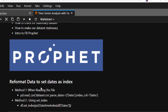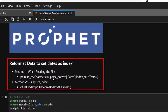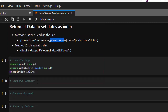When working with time series data, most datasets have to be reformatted so that the date is set as the index, which is very important. The most common method is to use the parse_dates argument and set the index column when reading the data. You can also set the index as time afterwards. Time handling in Prophet is very important.